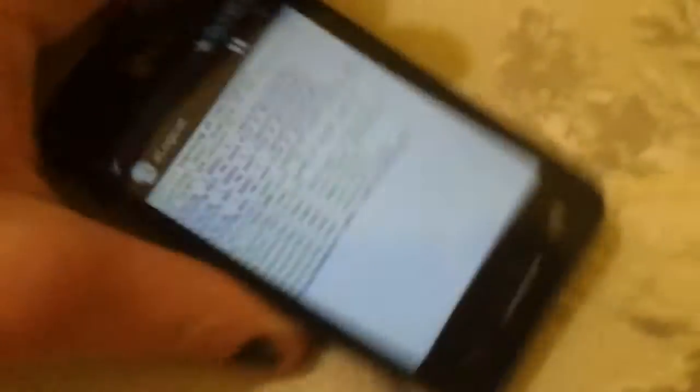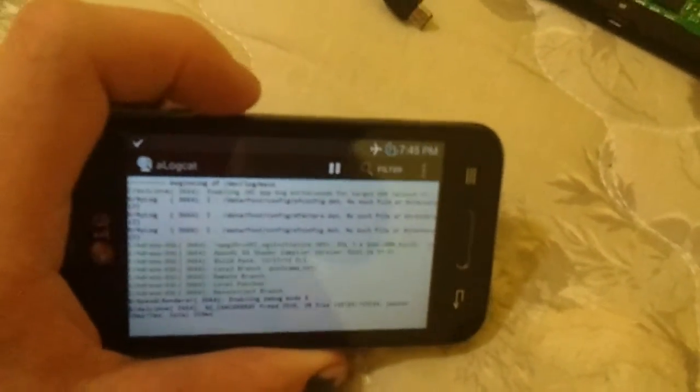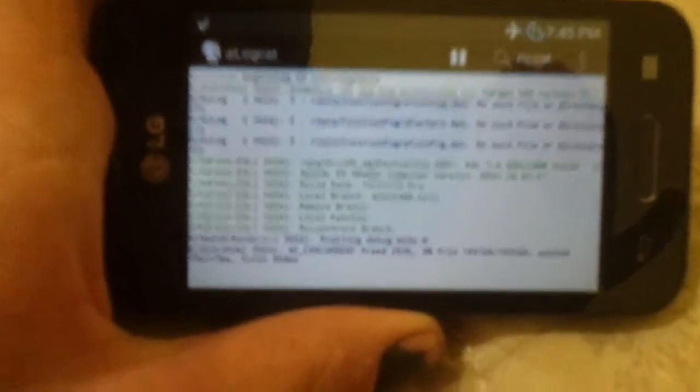But if I rotate while in ALOGCAT, when I go to landscape, it says enabling debug mode for OpenGL renderer. And Dalvik VM, concurrent free, 203k, 3% free, blah blah blah, paused.